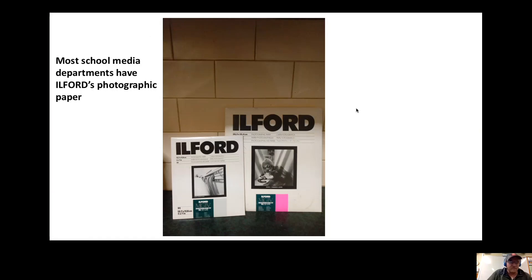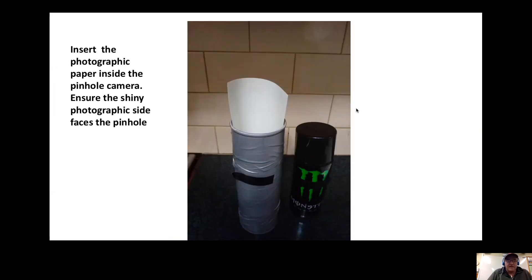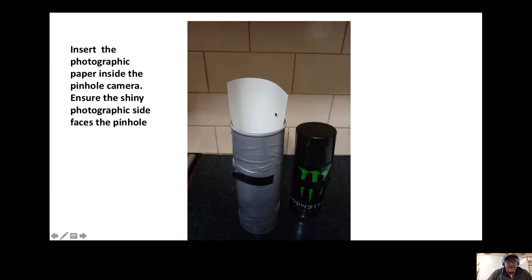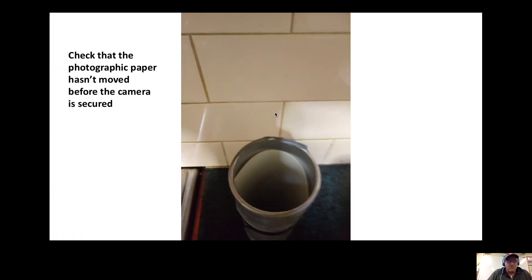Most schools have Ilford photographic paper, so this is what you need to put inside. You don't have to do it in the dark room; you can quickly take it out and put it inside the tin. Make sure that the shiny side is facing the pinhole and make sure that it's secured properly inside. Sometimes when you're transporting the pinhole camera, the paper may move, so just be careful that it hasn't moved. It has to be directly opposite the pinhole.